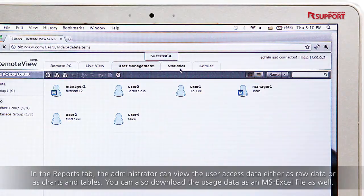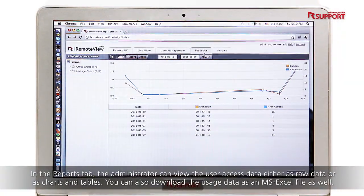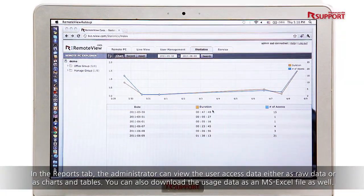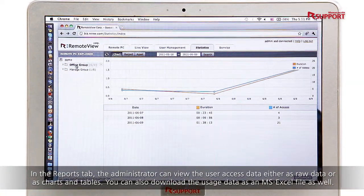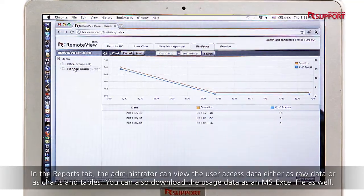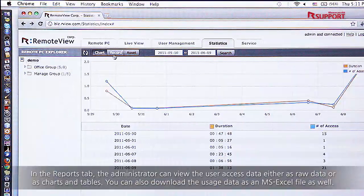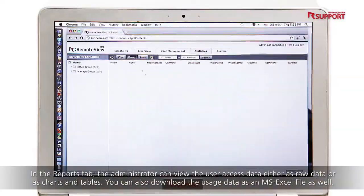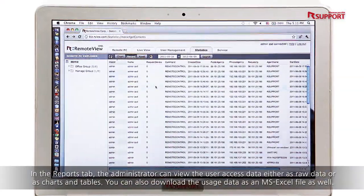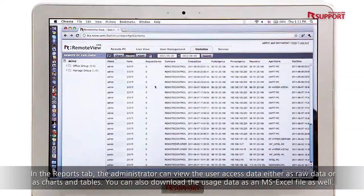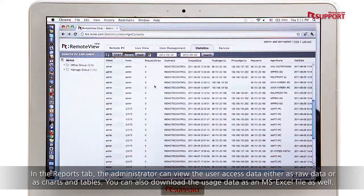In the Reports tab, the administrator can view the user access data, either as raw data or as charts and tables. You can also download the usage data as an MS Excel file as well.